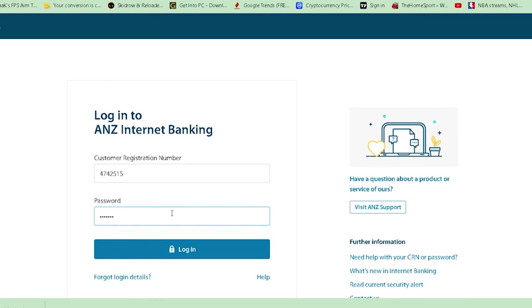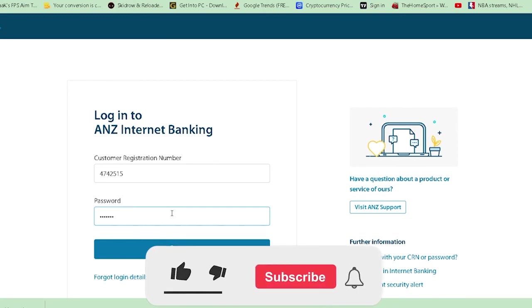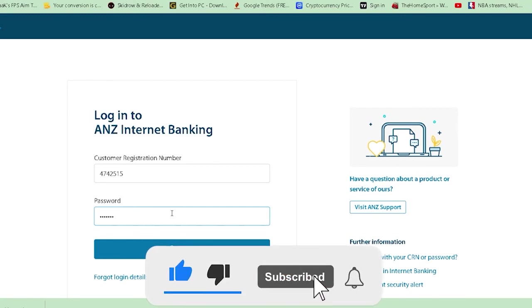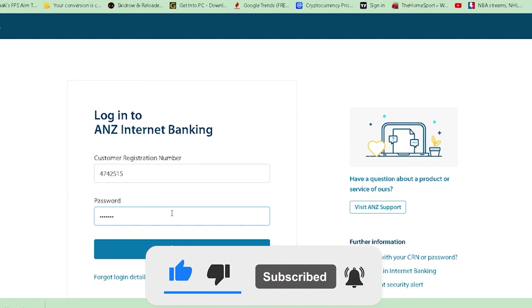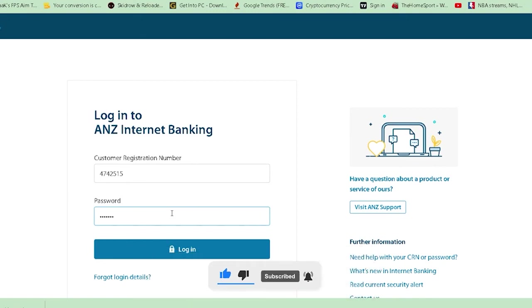That's how you log into ANZ. I hope you understood the video. Don't forget to hit like, subscribe, and turn on notifications. I'll see you in my next video. Bye!